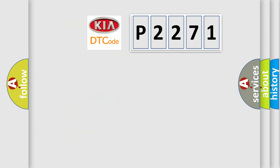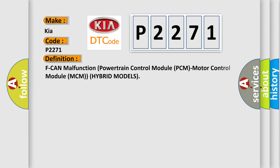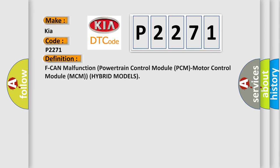So, what does the diagnostic trouble code P2271 interpret specifically for Kia car manufacturers? The basic definition is PCM malfunction: Powertrain Control Module PCM or Motor Control Module MCM for hybrid models.